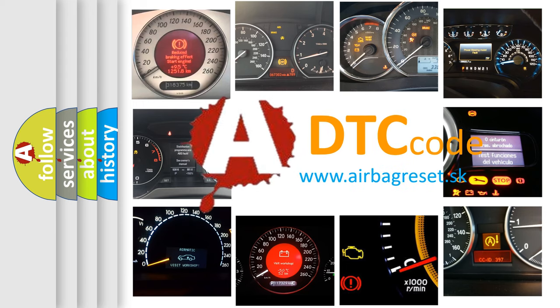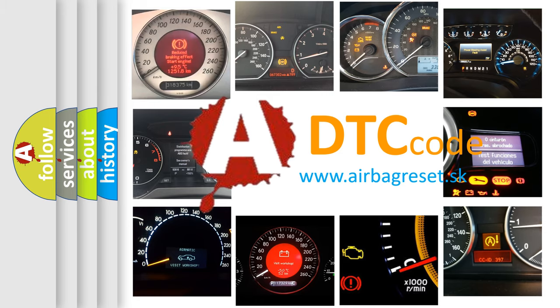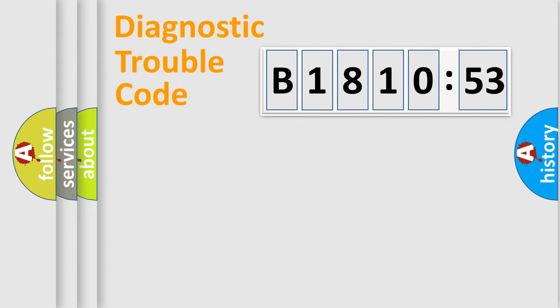What does B1810:53 mean, or how to correct this fault? Today we will find answers to these questions together.